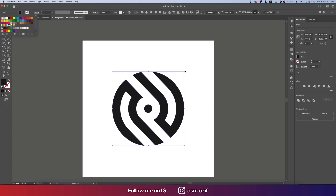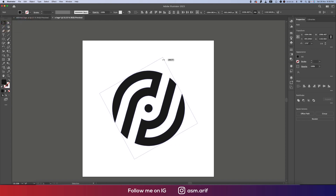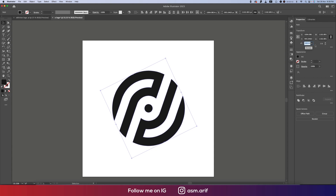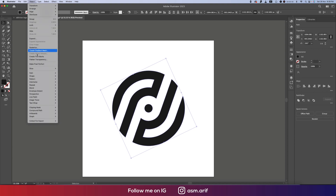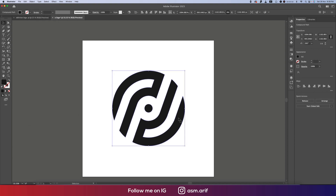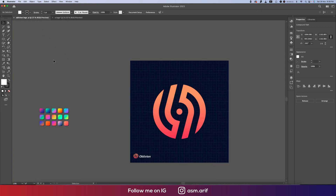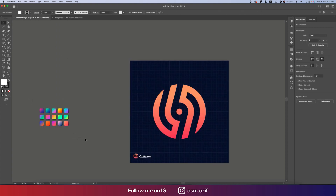Select all the elements, turn off the stroke color, and rotate it a little bit — 295 degrees is the angle. Now go to Object, then Compound Path, and make it a compound path like this. That's good.